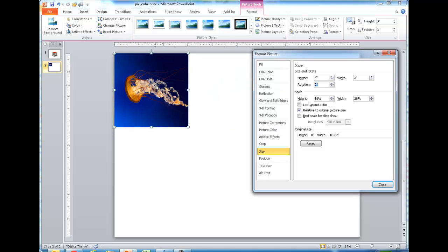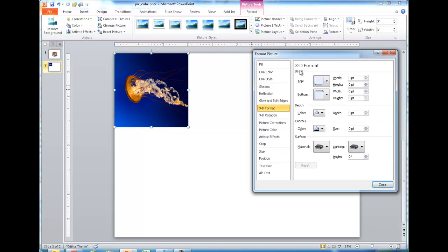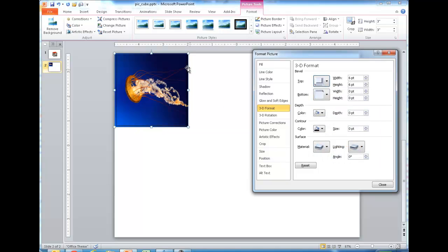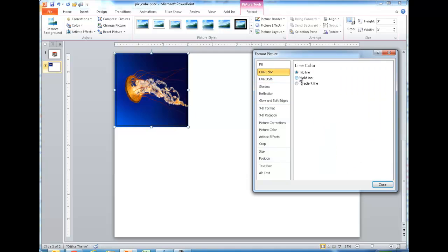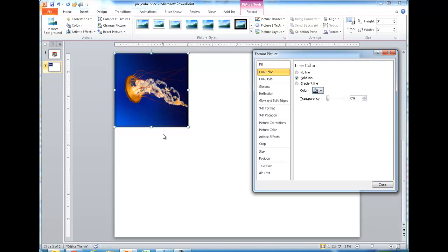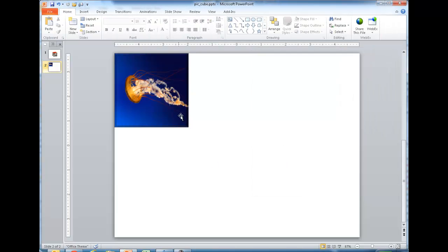Now I want to add some effects to this square. I'm going to go under 3D Format, and under the Bevel section, select the Convex Bevel. You can see it now has this bevel shape. Then under Line Color, I'll set a solid line color — instead of the default blue, I'll make it a darker, black line color. Now we have our bevel shape.